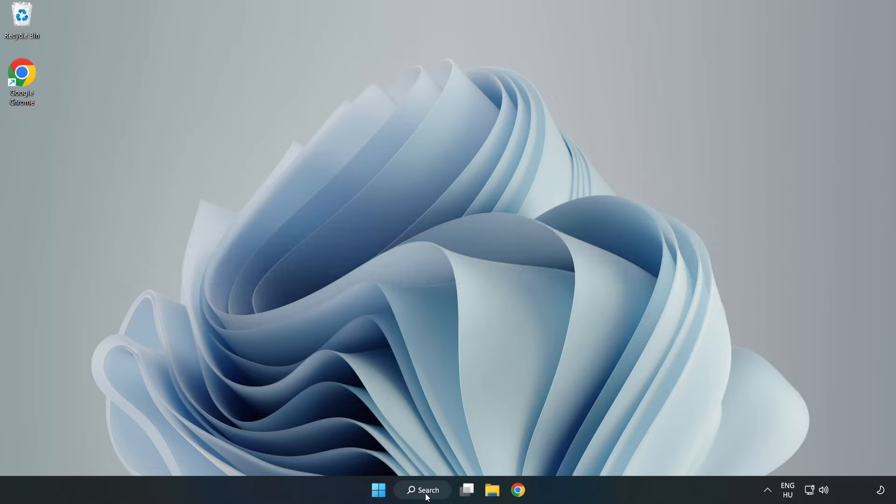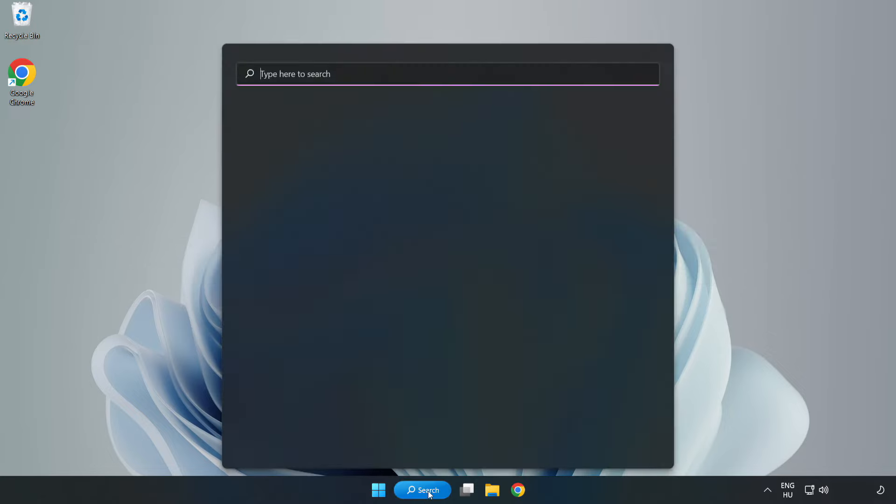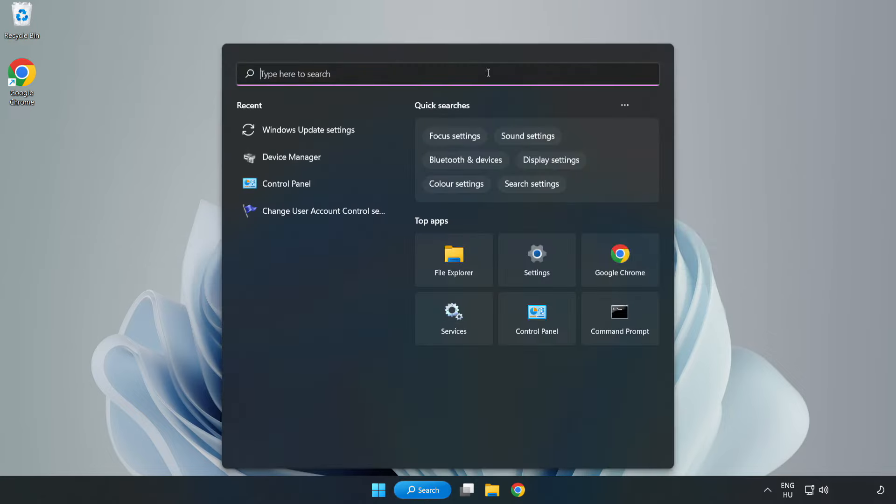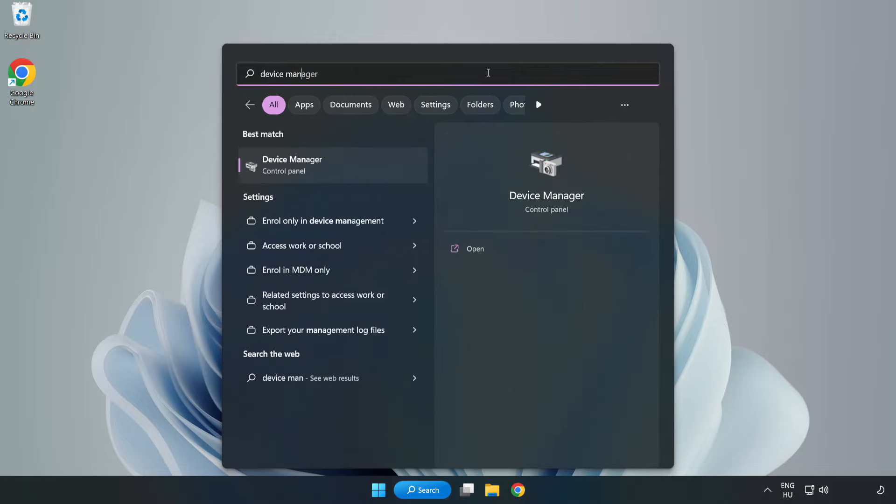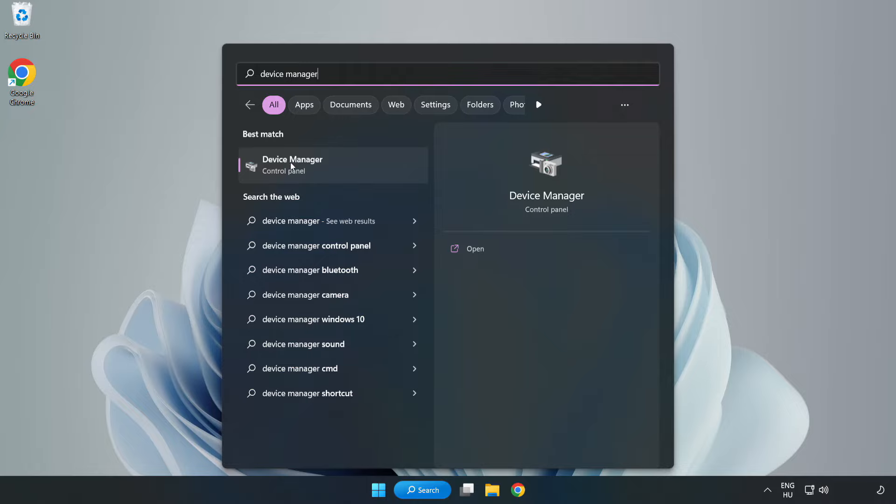Click search bar and type device manager. Click device manager.